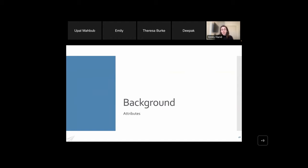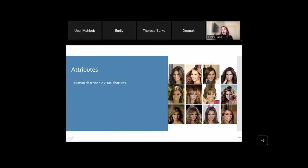Before diving into our projects, I'll give some background. A lot of what we do involves working with describable features. We're interested less in recognizing people and more in recognizing what people look like — there's a subtle distinction. We're not really focused on verification or face recognition per se; we're much more interested in being able to take a face and describe what that person looks like. That describable feature approach is central to essentially all of our work.